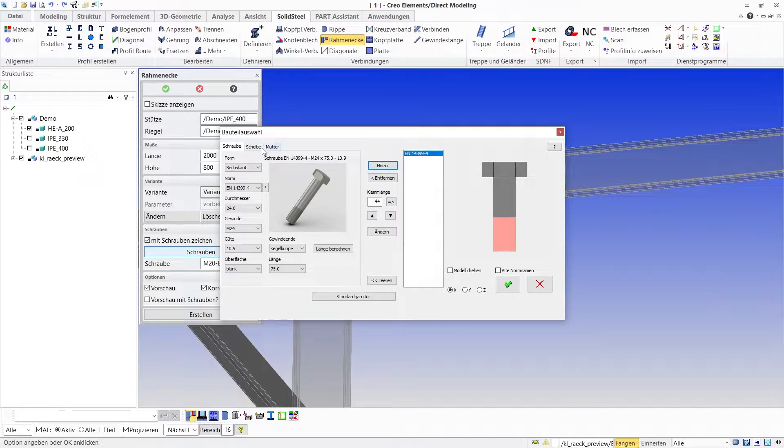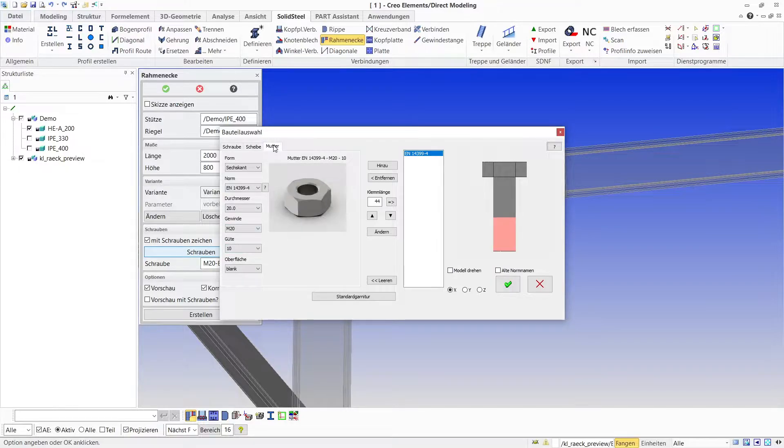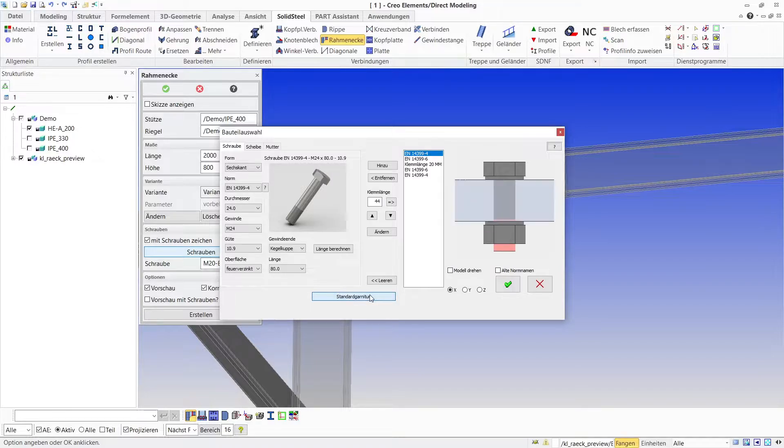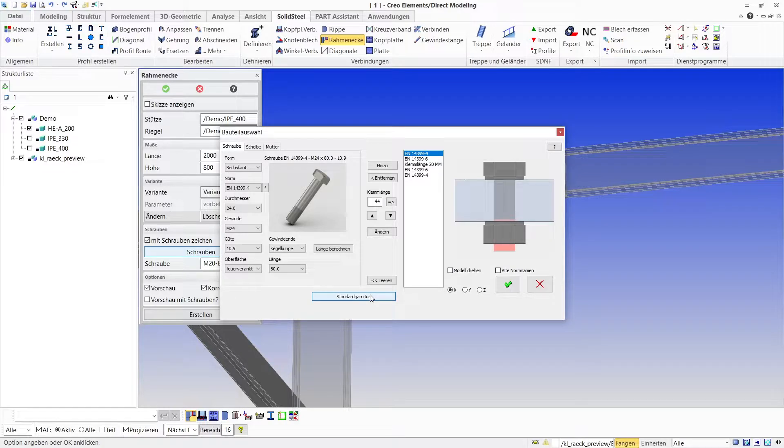The two other tabs are for defining washers and nuts which we could now add in exactly the same way. However, this can also be done more quickly by simply clicking on default mountings. This will add two washers and a nut matching the selected standard of the bolt and also the clamping length.